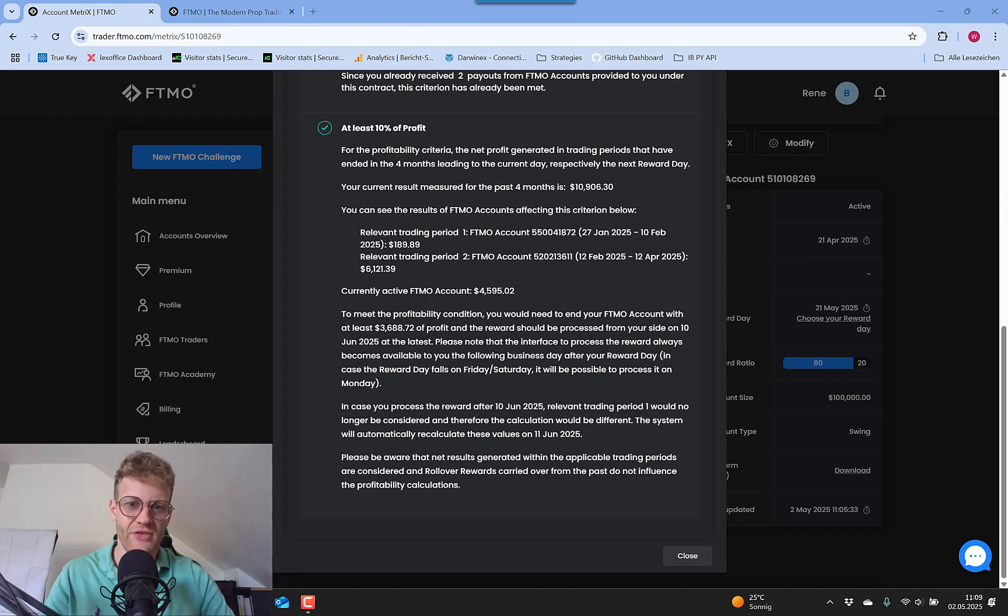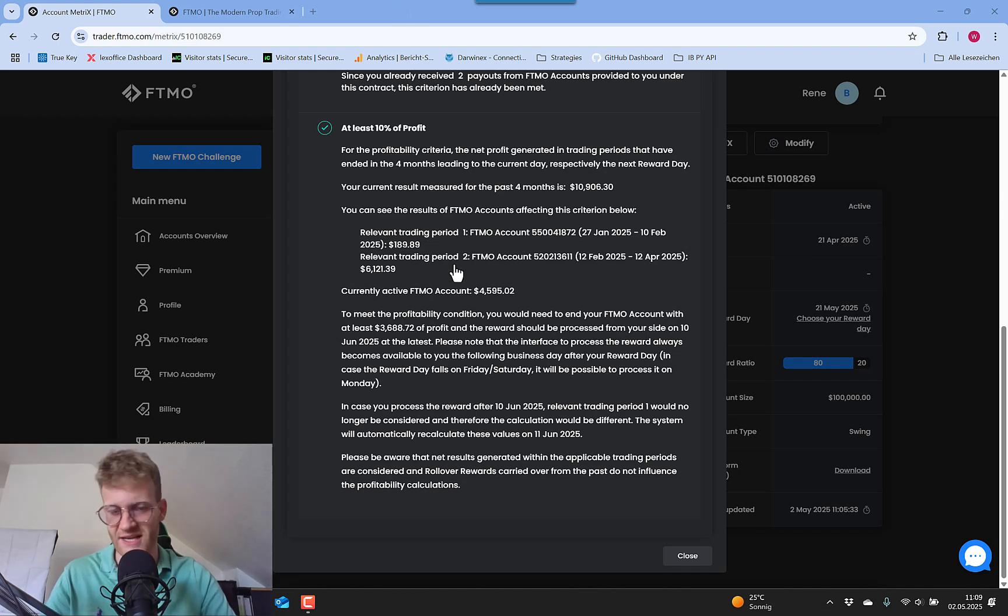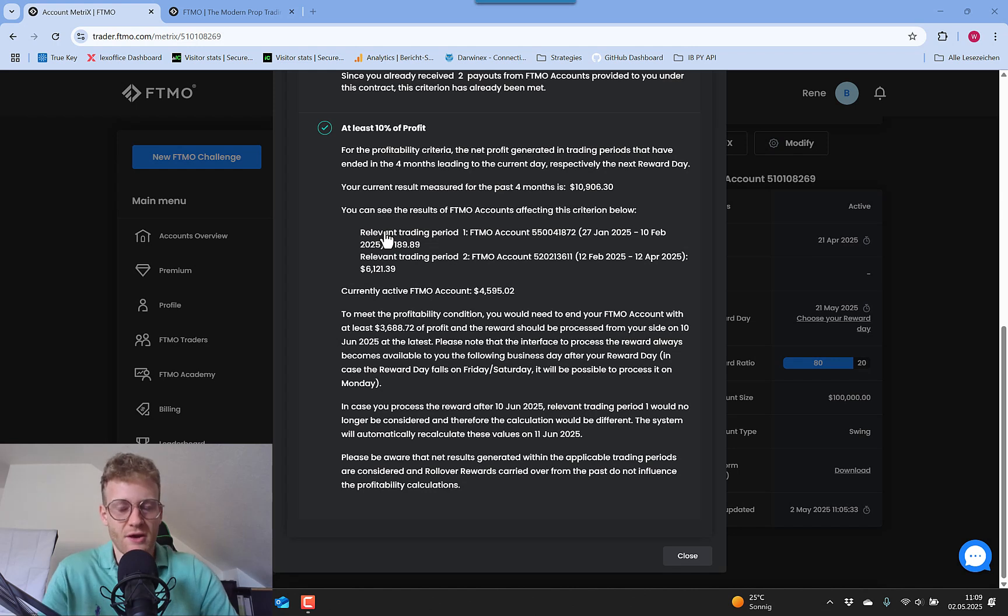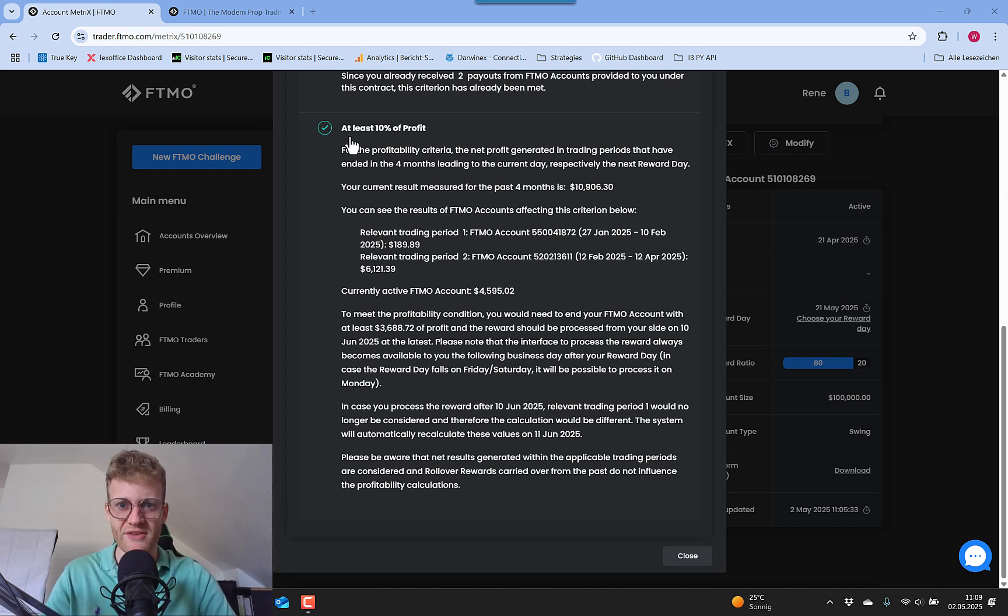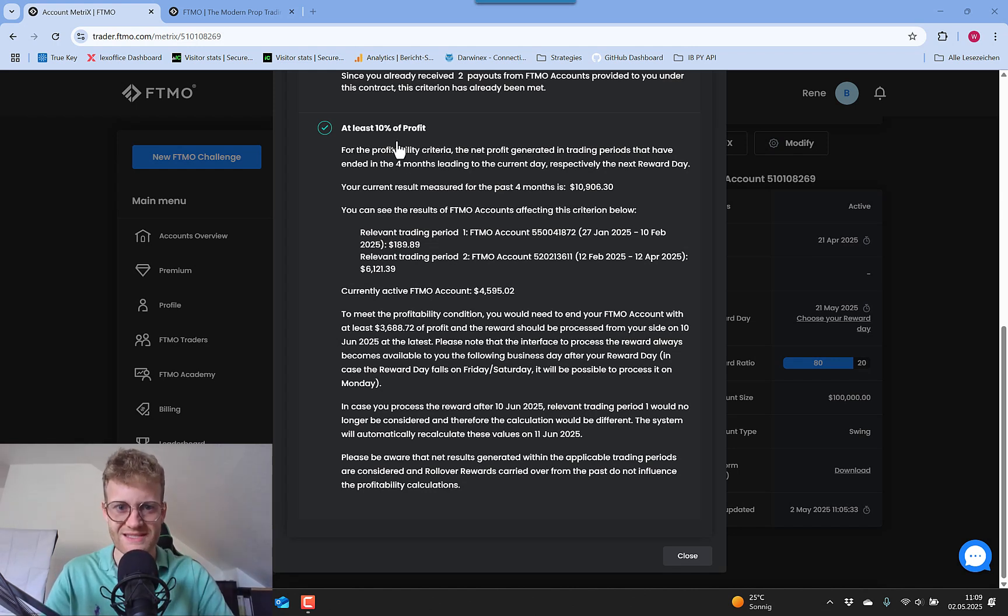So probably it would be clever for me at this point to stop trading. But yeah, I think I would just trade a few more days. Maybe I can make some more profit. We will see, maybe this is done. But this is the second requirement for the scaling.